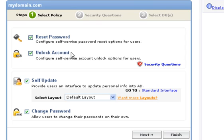The second, unlock account, is to help them unlock their accounts without IT support. The third option, self update, will allow them to update their personal information into Active Directory. The last option, change password, is for those who remember their password and wish to change it by themselves.